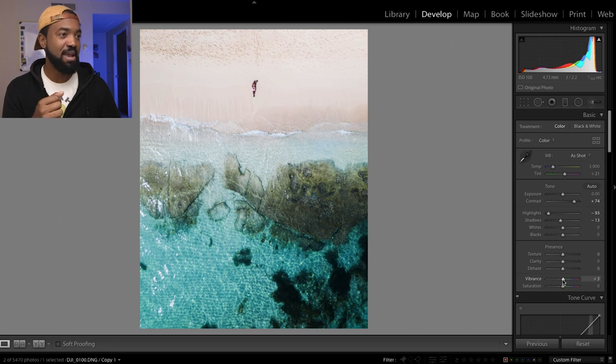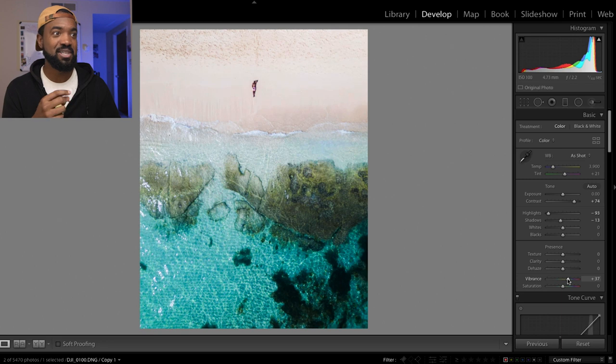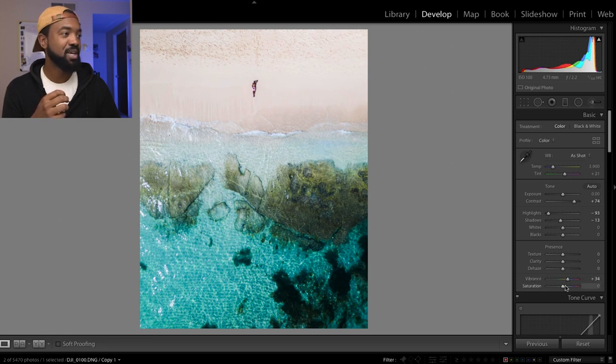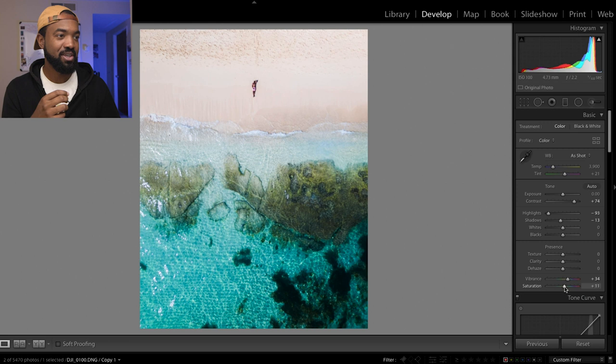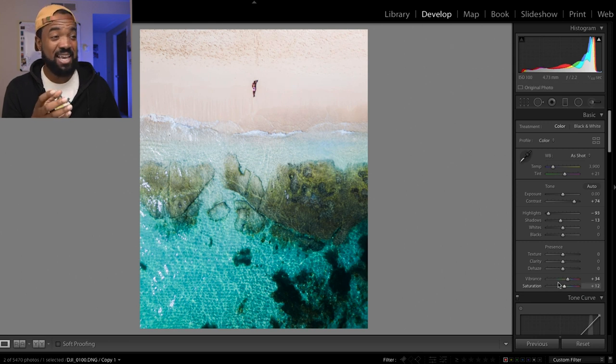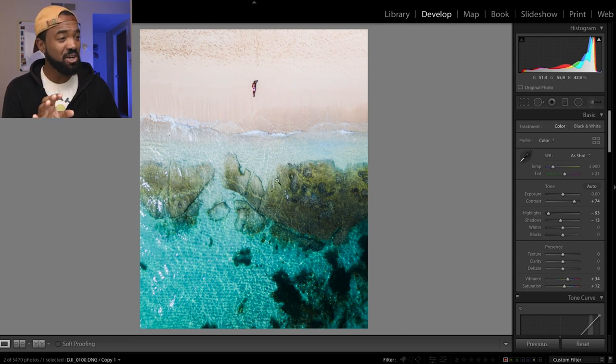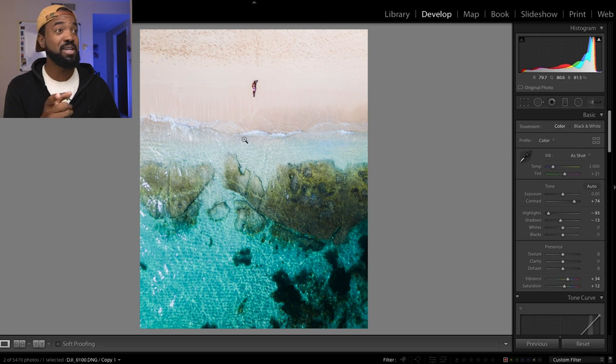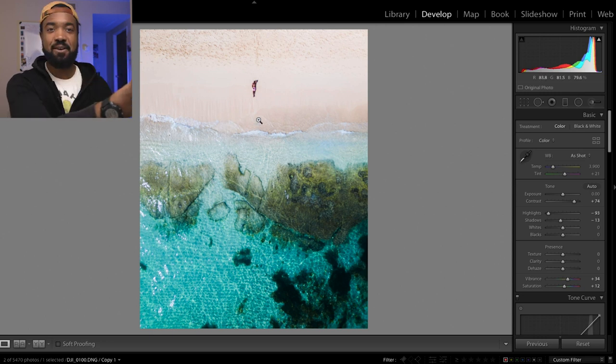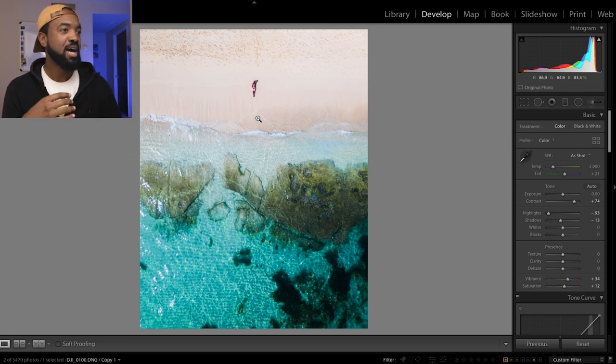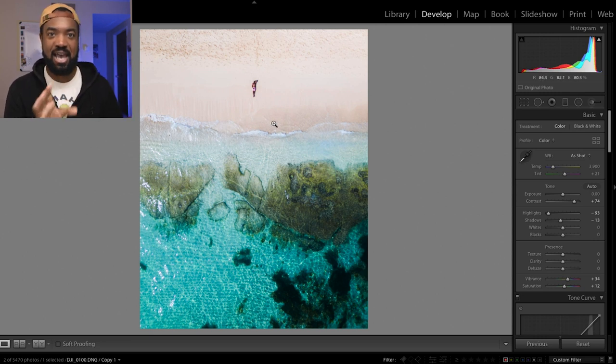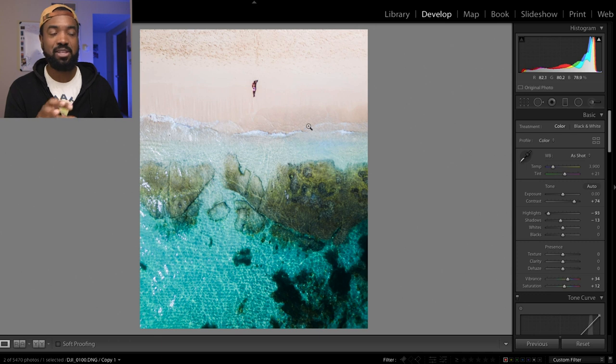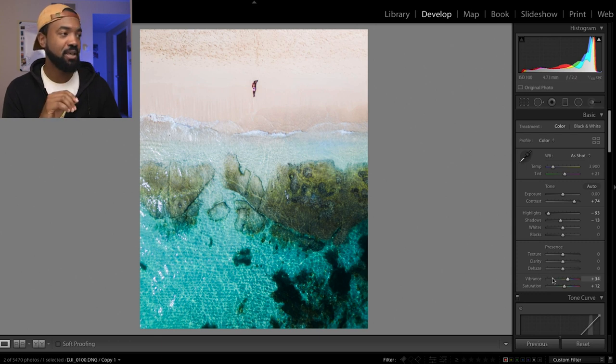So vibrance and saturation is where we want to do that. So let's turn up the vibrance. As you can see, the color in the water is really coming out here and the saturation. Let's play around with that. For my taste, it's actually a little too much color in the water, but it's not enough color in the sand. So I'm going to show you guys how to edit those separately.